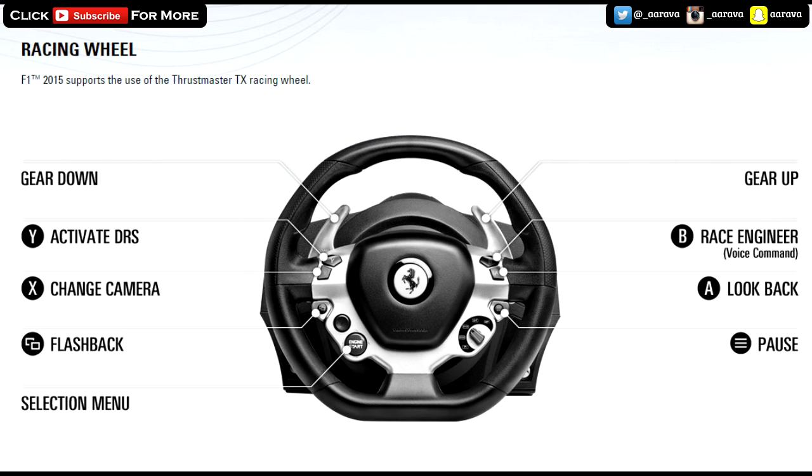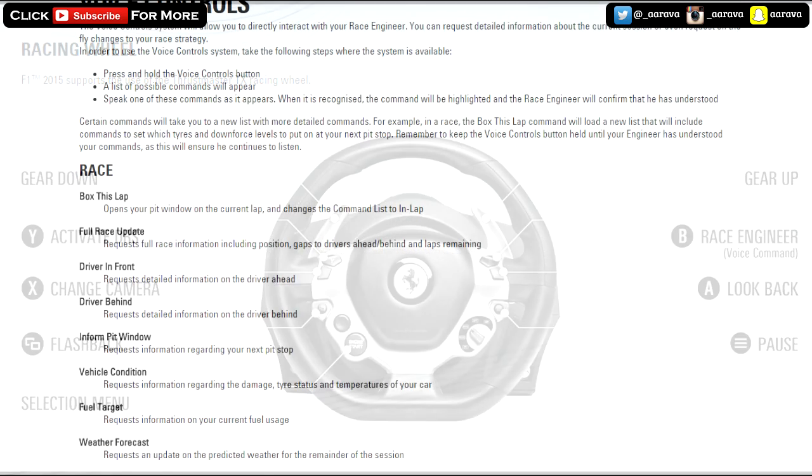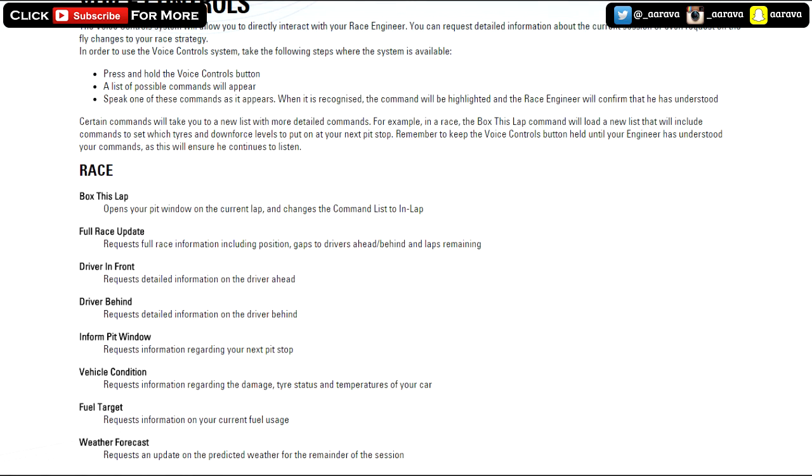The voice controls, I assume if they work good enough, would work a bit faster, or at least you could do it mid-corner without any major difficulties. Let's get through these phrases. We've got a few ones you might be interested in. Obviously box this lap is going to be quite important for your pit stop. Driver in front is quite interesting - you can request detailed information on the driver ahead.